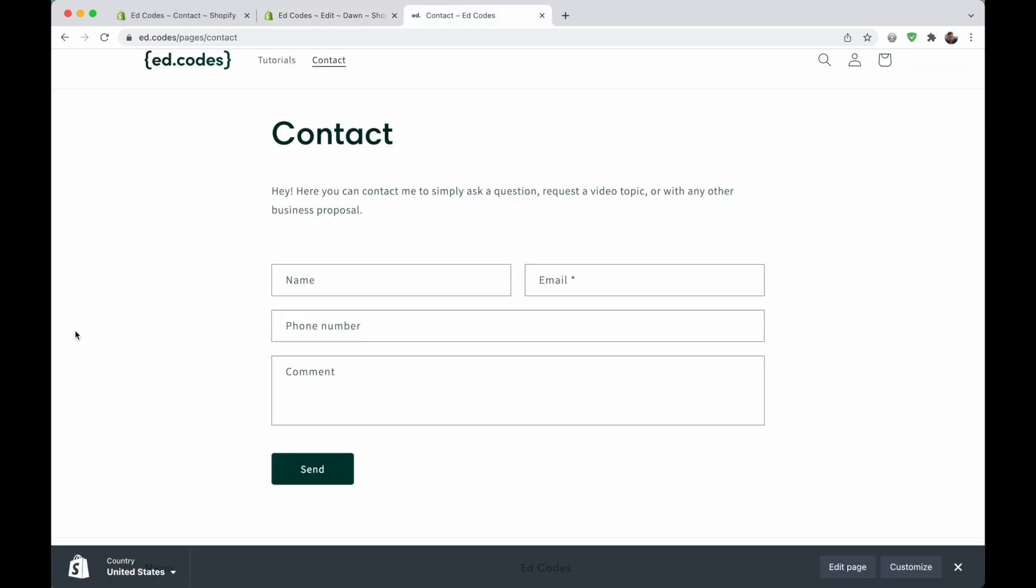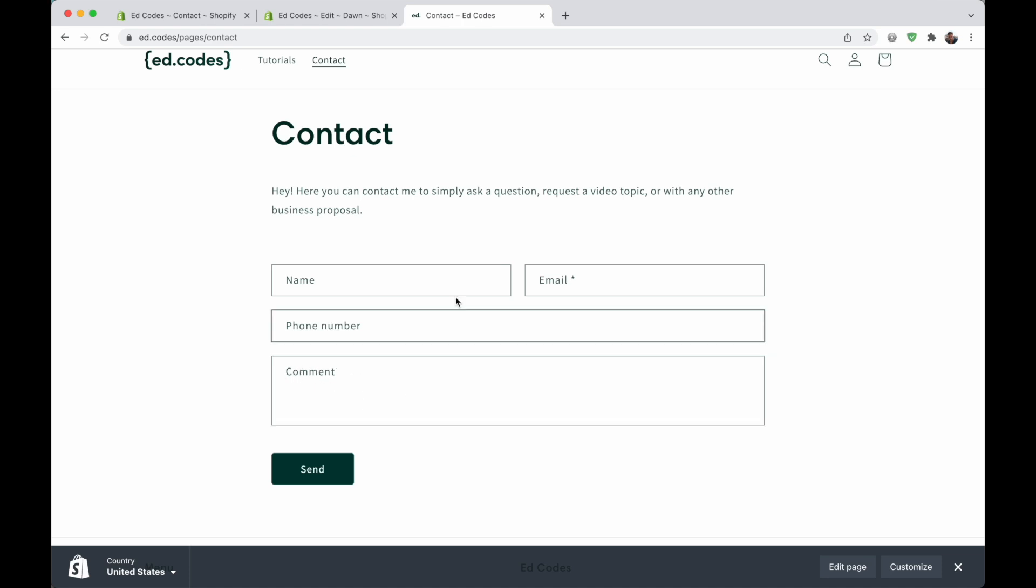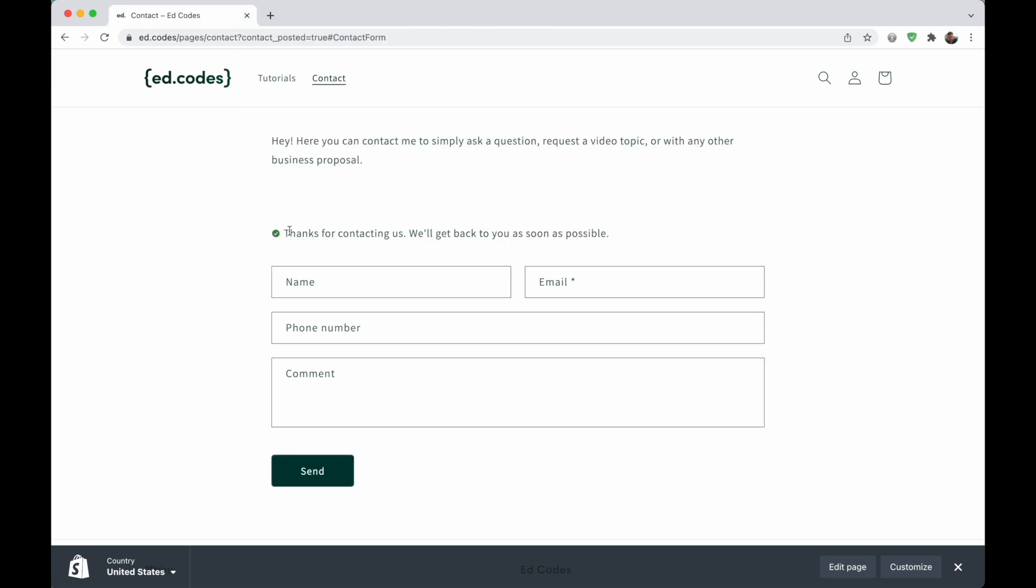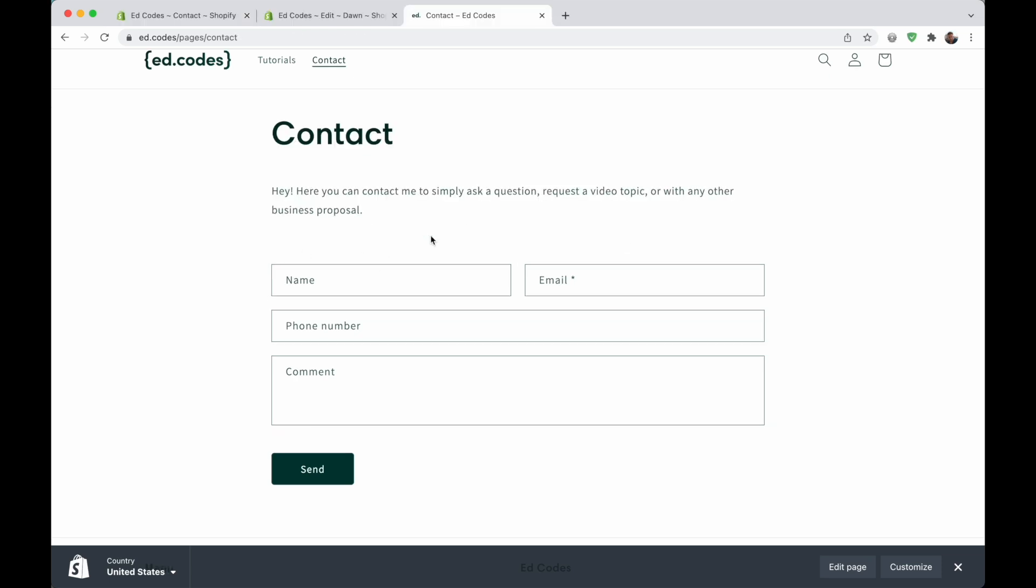Now that we have our contact page set up, there's a few changes that I want to make right away. Firstly, I don't like this phone number field. I really don't need it. Then I want to change the word comment to something like what's up. And then when the contact form is actually sent, there's a thank you message that comes up that says thanks for contacting us. This is a bit impersonal. I would rather say something like thanks for getting in touch. So I'm going to change that as well. Let's do that now.